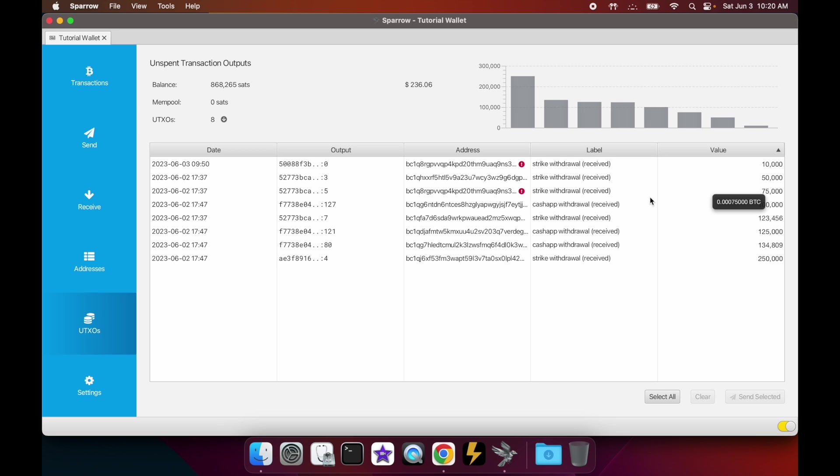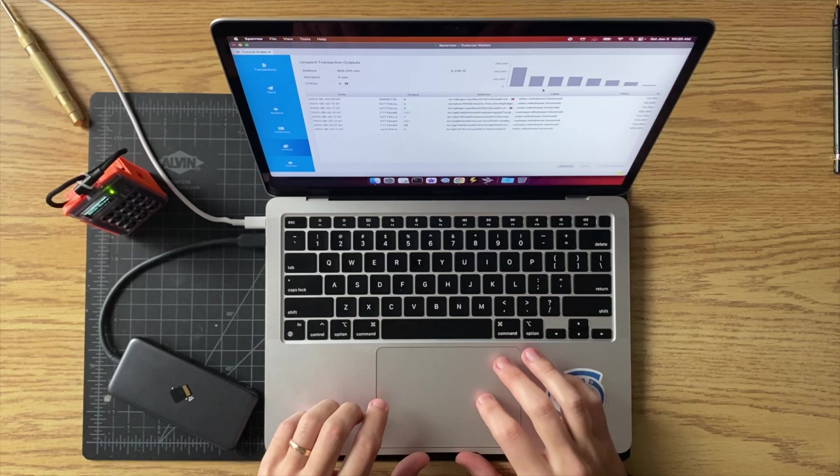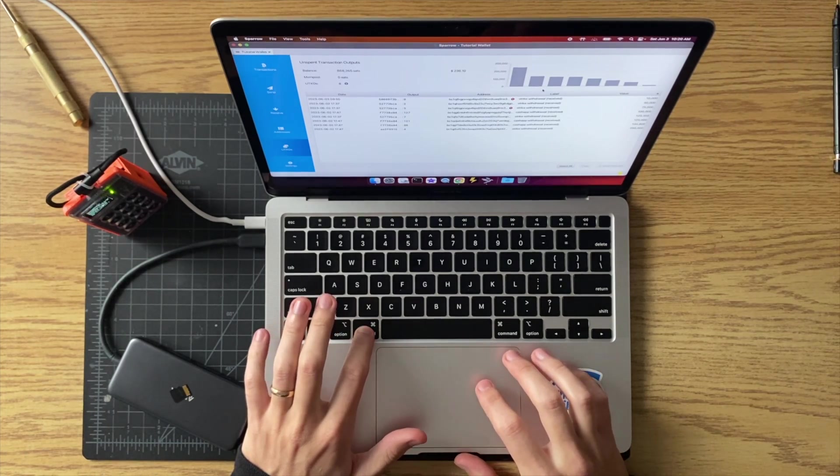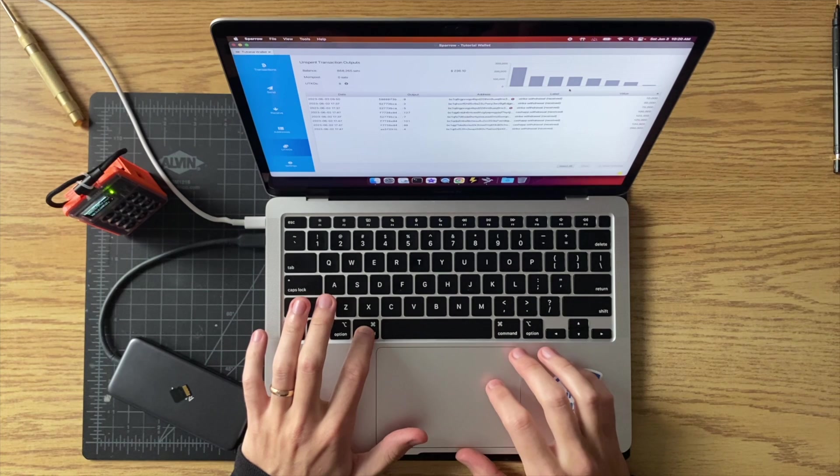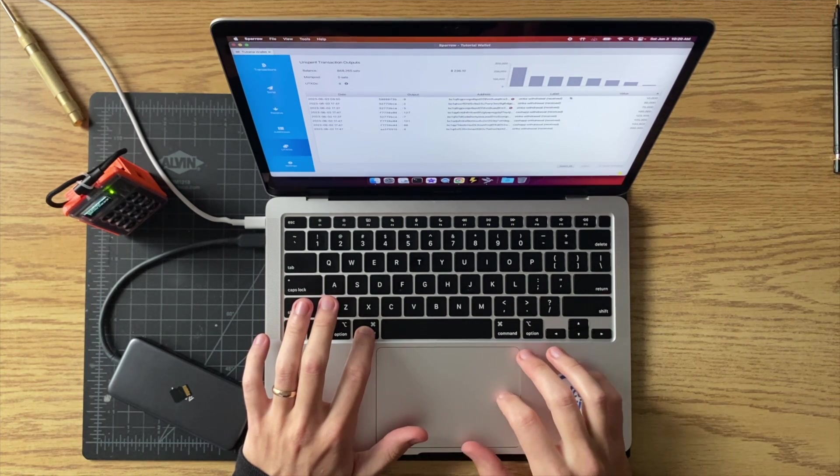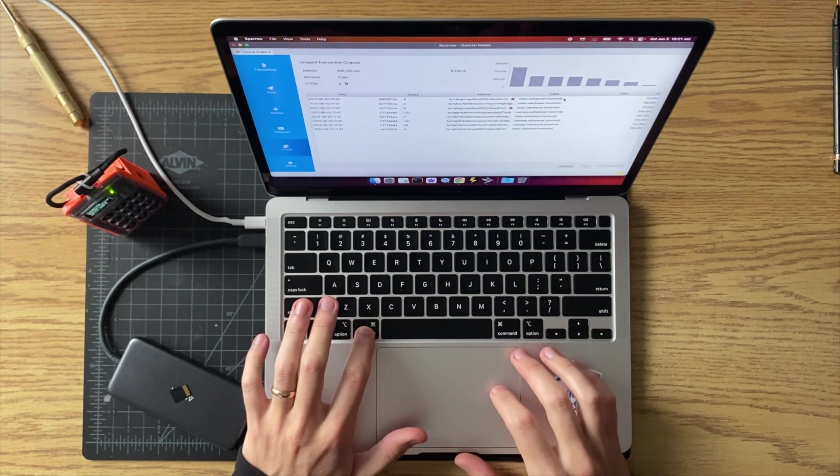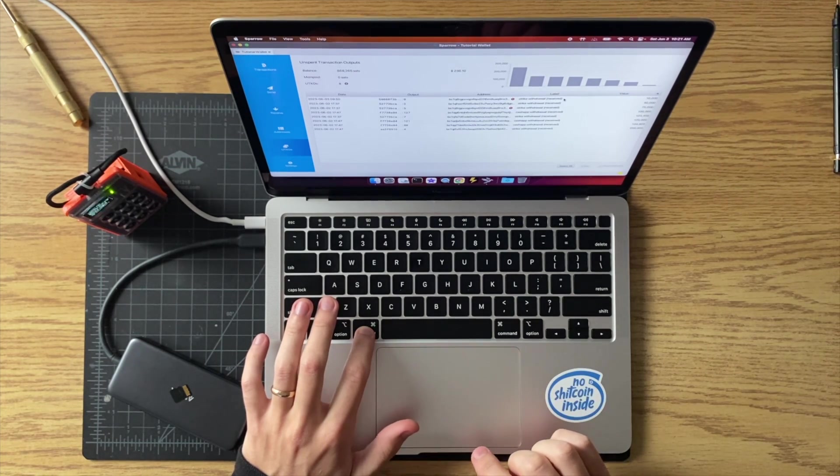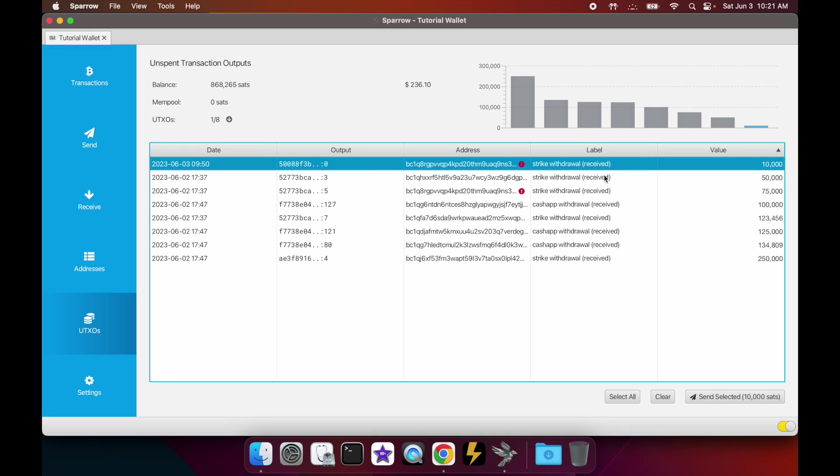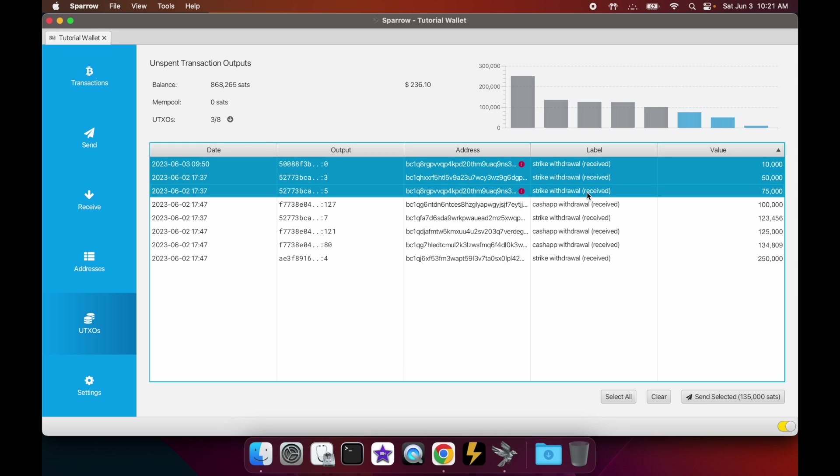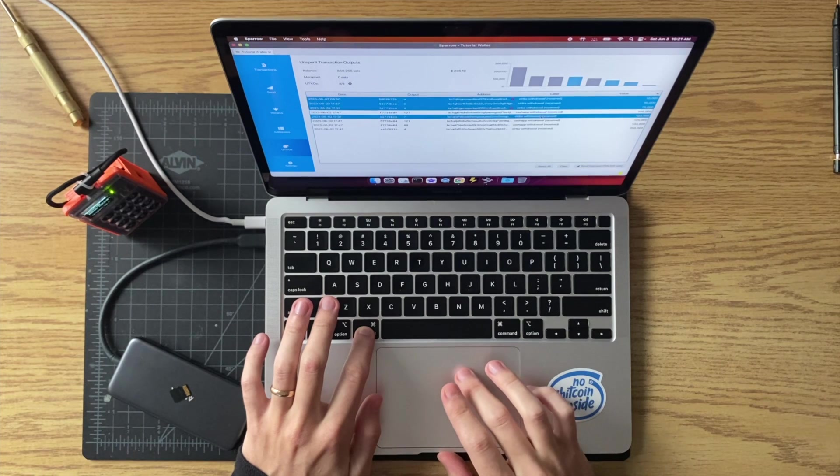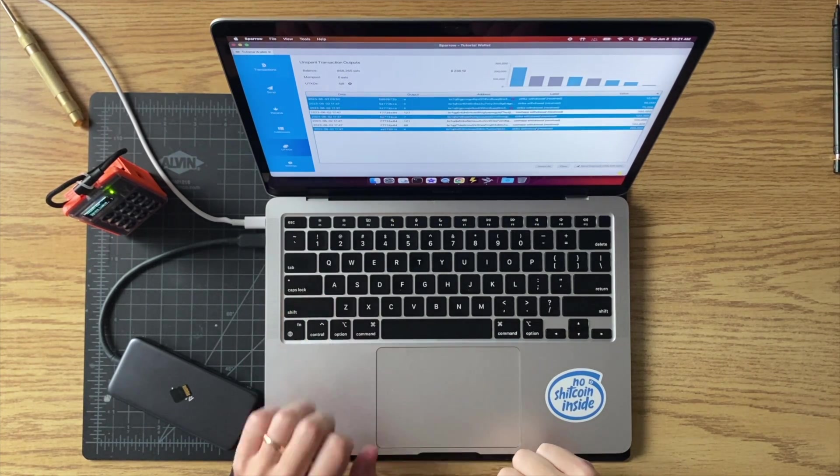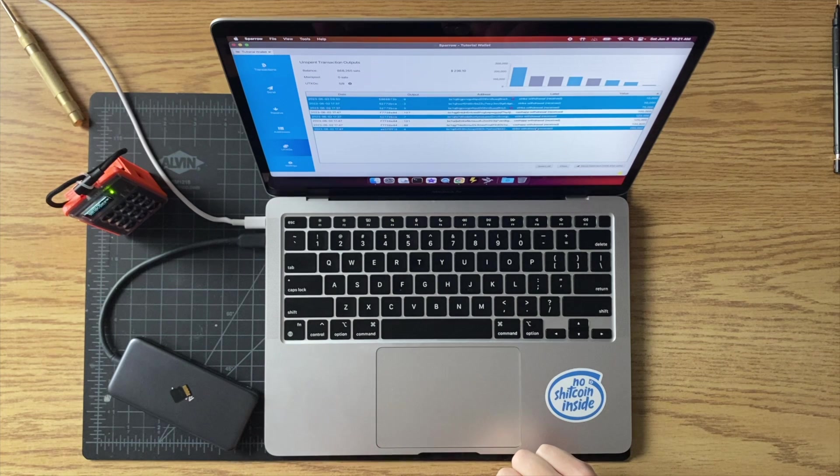Okay, so let's do an example of a consolidation of UTXOs. Let's say in this example that we want to consolidate all of our Strike withdrawal UTXOs. In Sparrow Wallet, you'll select each of the UTXOs that you want to consolidate. The way to do that is first you press the command button if you're using a Mac - I don't know what it would be on a PC, but probably whatever the equivalent key is. Then once that's held down, you select or highlight each individual UTXO that you want to consolidate.